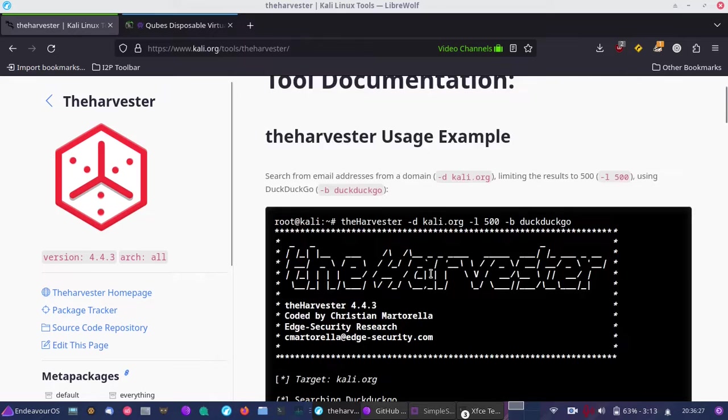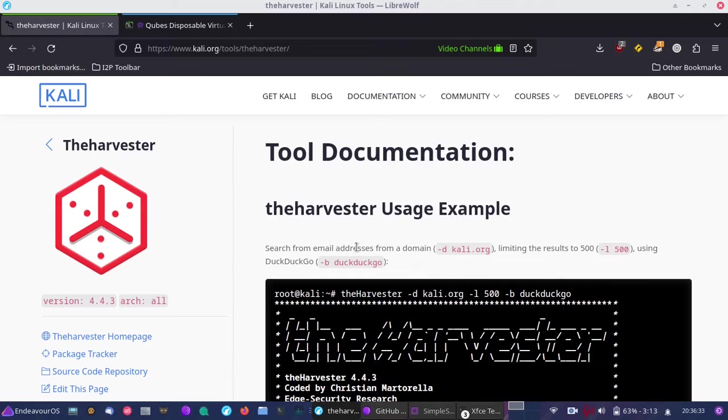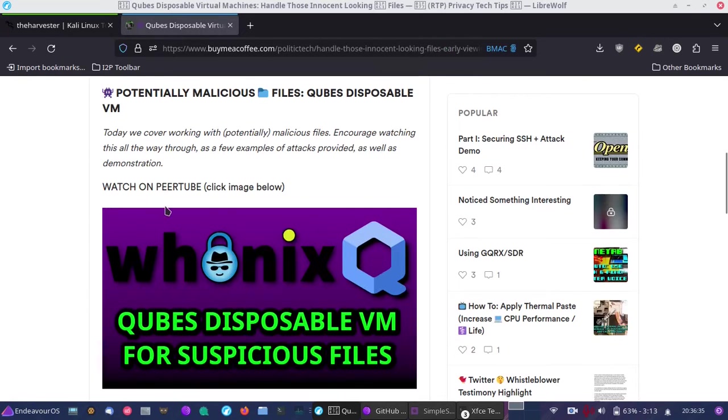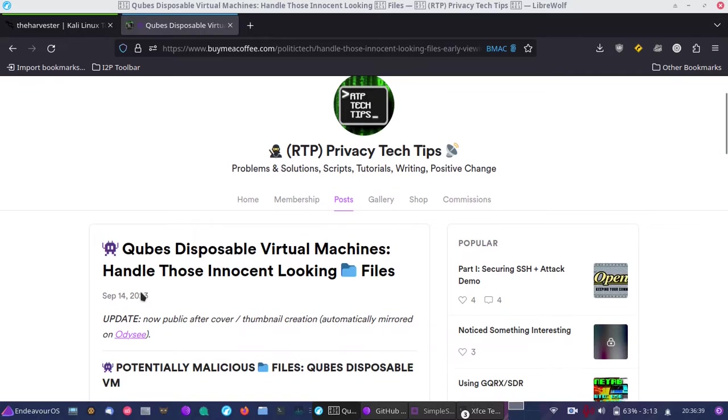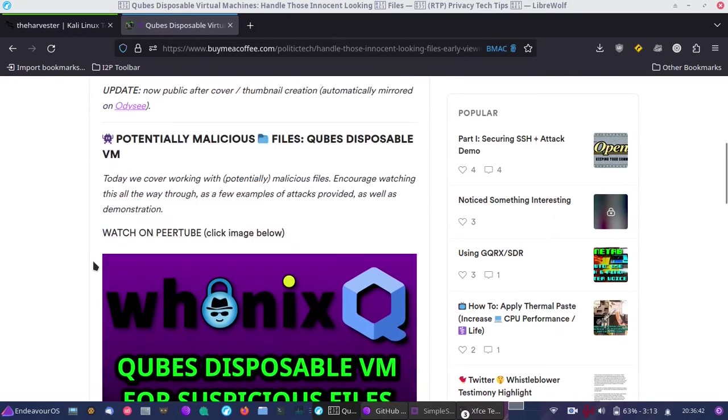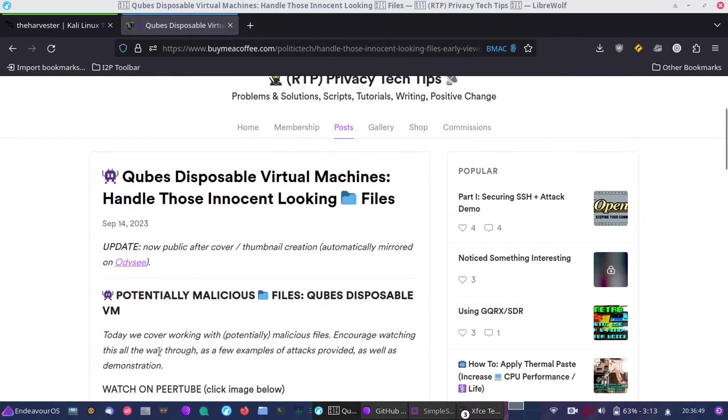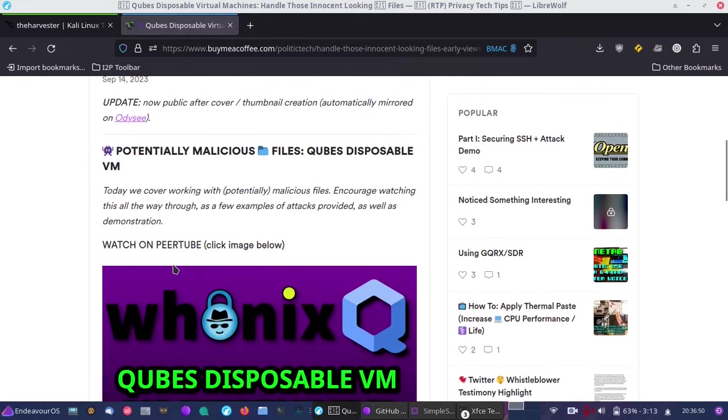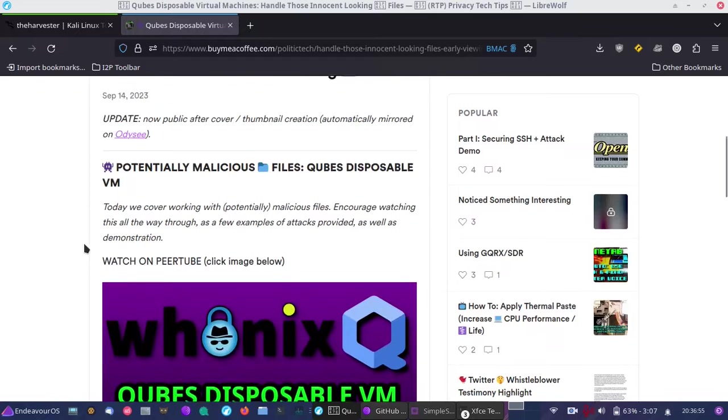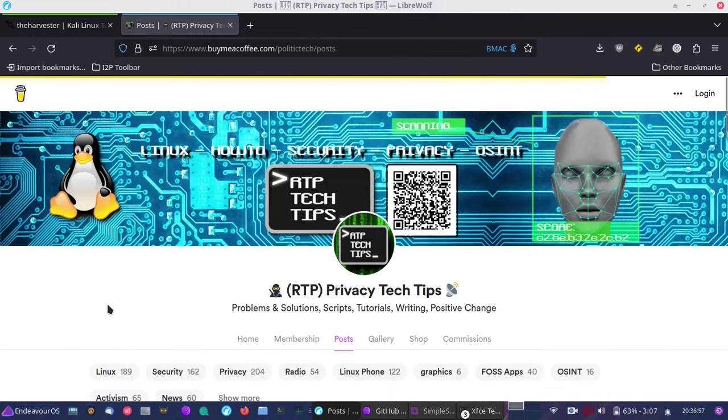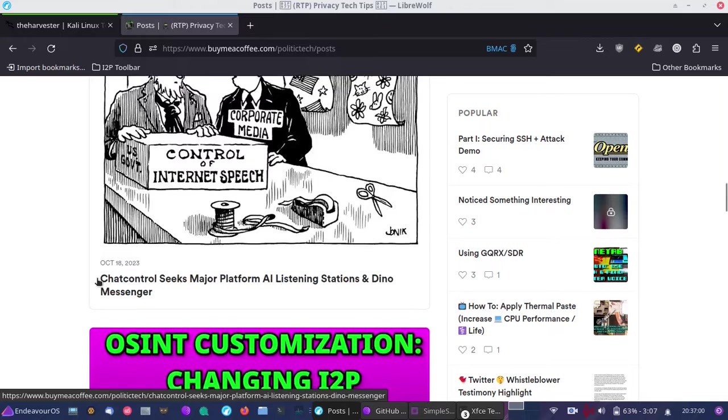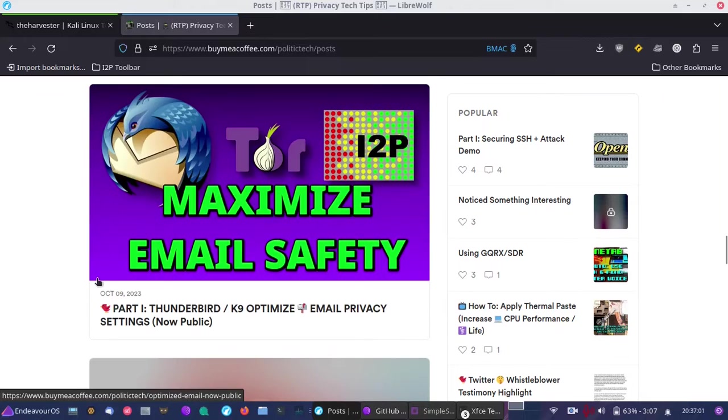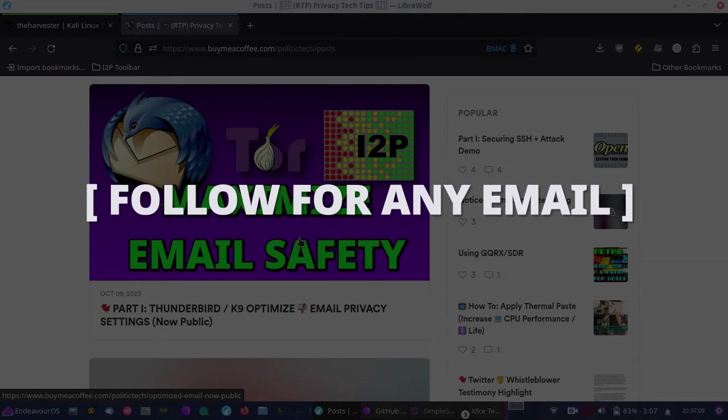Over at the Kali Linux page, there's tool documentation, but I'll take you through a real-world example. The other day we did a video on September 14th about malicious emails and how to deal with potentially malicious files. We continued in the same vein with I2P mail setup.